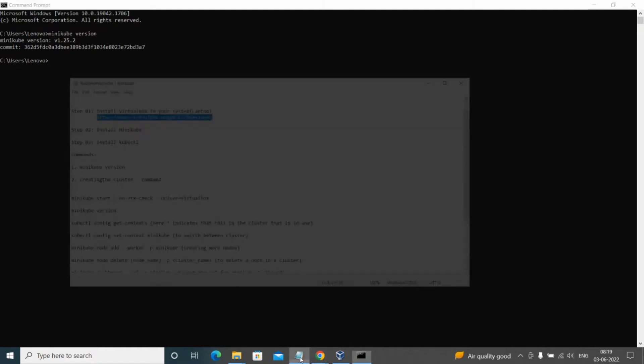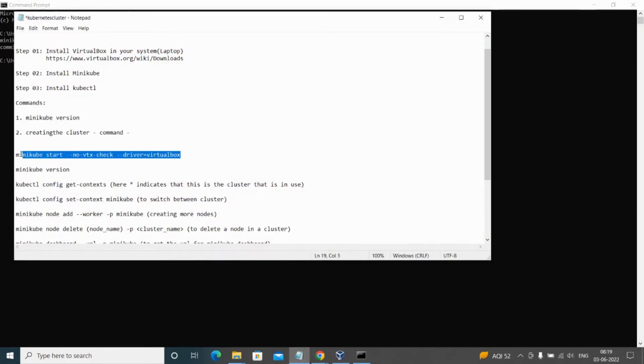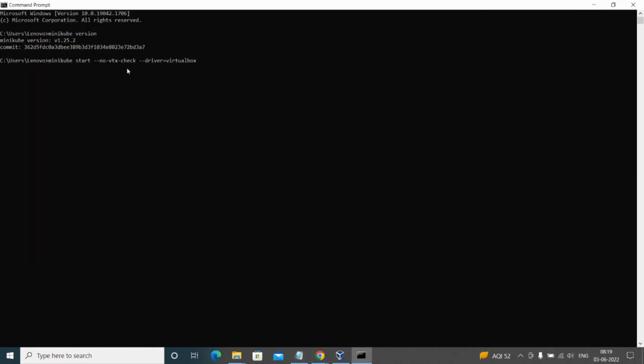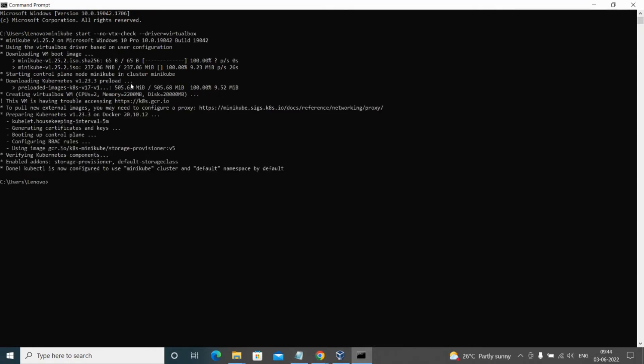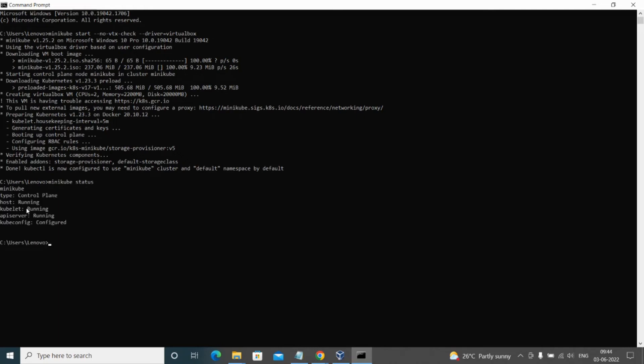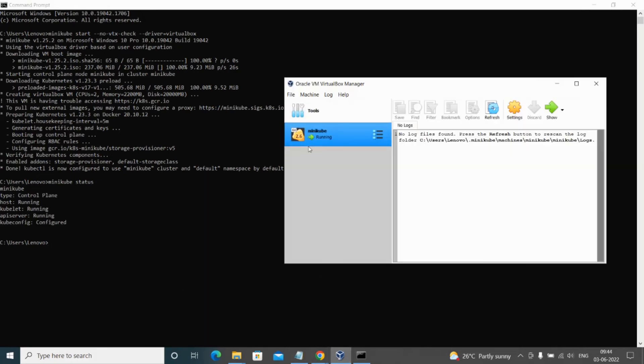Since we are doing it for the first time, it would take around three to four minutes. I'll be resuming the video after that. Now that we have created the cluster, let us check the minikube status. Here you can see that it's in running condition. We'll just open the Oracle VirtualBox, and here you can see a node with the name of Minikube is running.